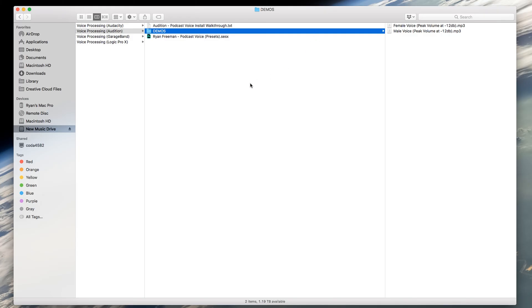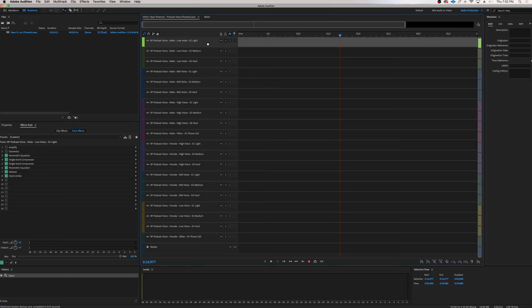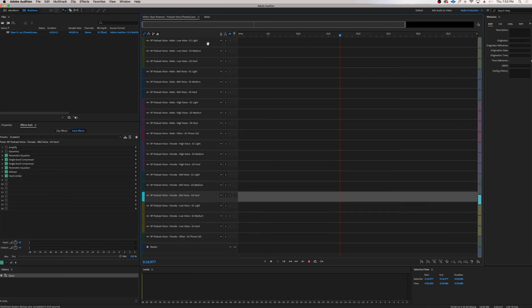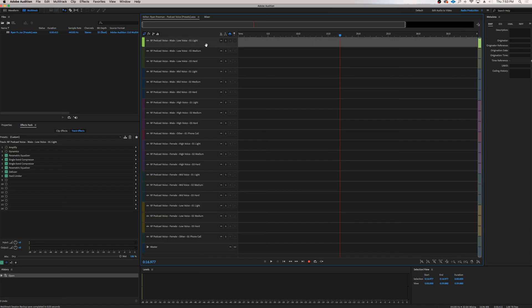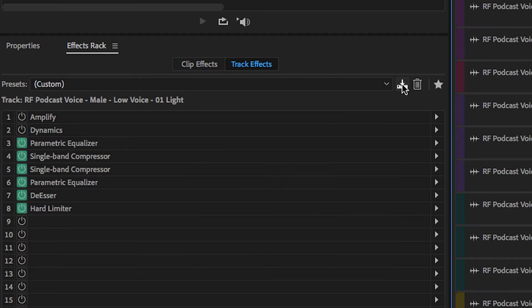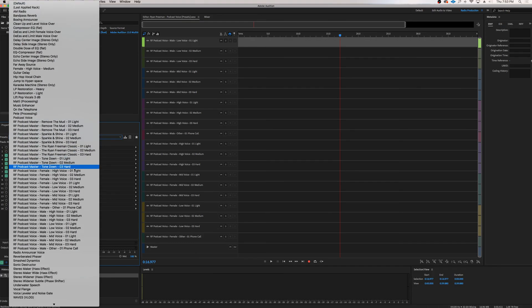I've also included an amplify or gain effect so you can turn your raw audio up or down. This session file is what contains all your user presets. Double-click it and it will open in Audition. Each track in the editor has its own preset on it and I've labeled them for you. Since there's no back-end way to click and drag user-made presets, you'll go into the session file and save the preset under the effects rack — that's how you build out your presets.